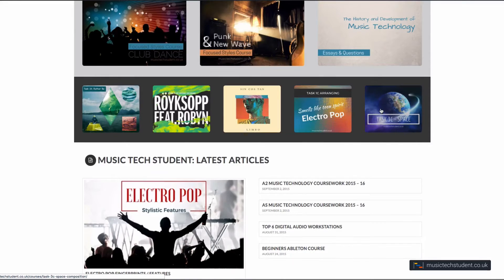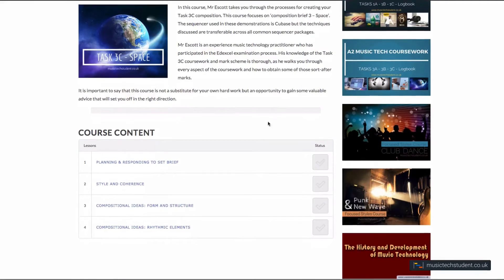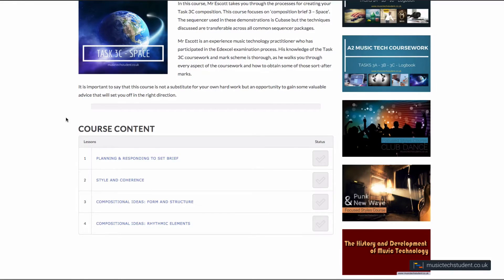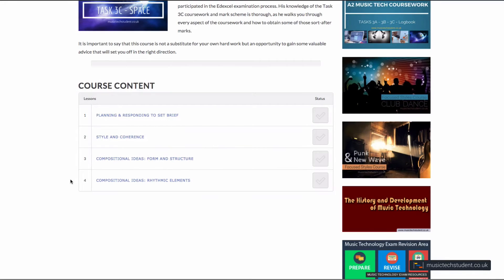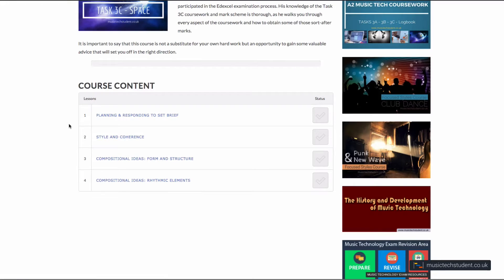Here are the current courses for the coursework. We've got Rather B, Monument, Limbo, Smells Like Teen Spirit with Electropop, and this new one — Task 3C Space, which is one of the briefs. Once again, this is delivered by Mr. Escott, giving us vital information all based around how the mark scheme works. We're currently up to four videos here, and we're going to keep adding them — only ten in total, but within that it covers all of the mark bands. Each video is about 20 minutes, with absolute loads of information.